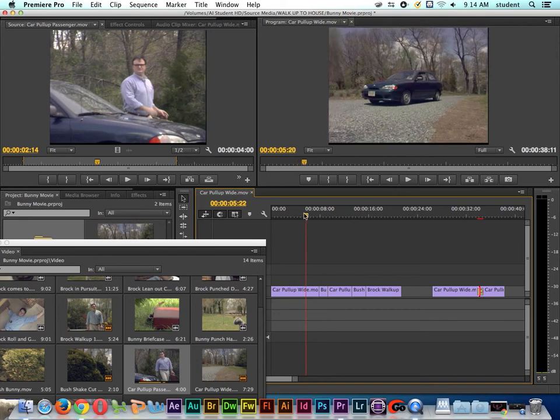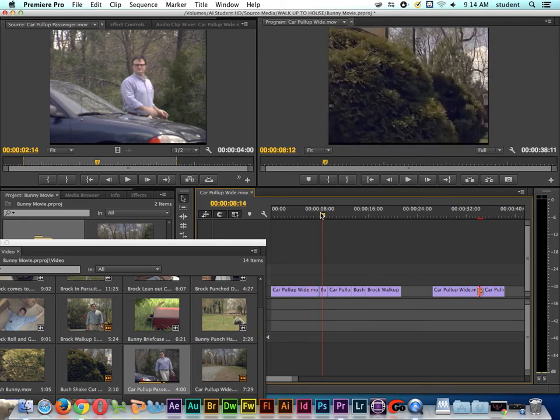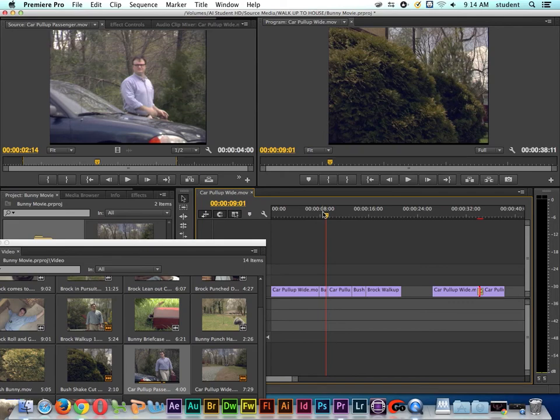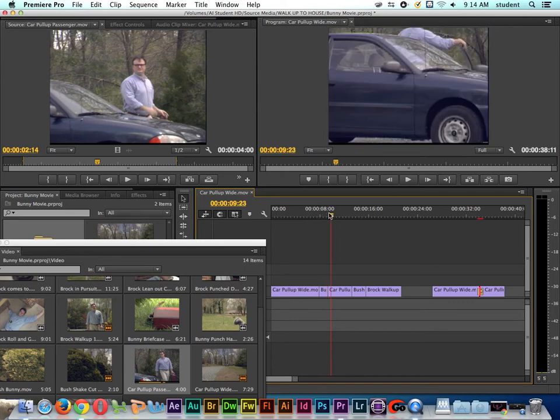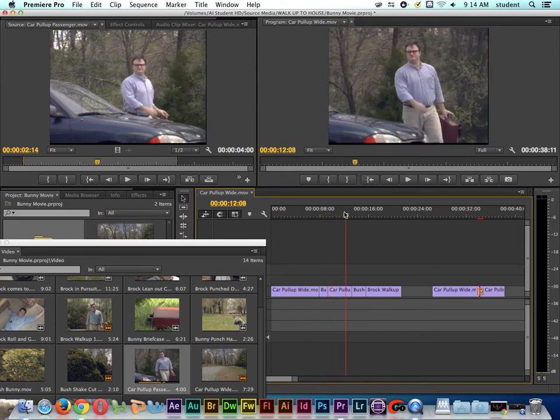So we show the car pulling up. Then we show something else going on in the distance. It's kind of a visual cue of what might happen later here in our film. Then you can see I'm going back to Brock Mellows getting out of the car.